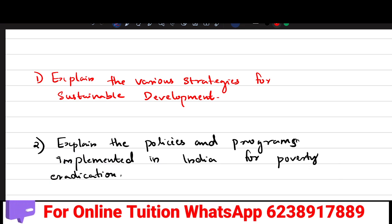Hi friends, welcome back to my channel, your online teachers. In this video we will be looking at the economics exam. I will be looking at the very important theory. The first question is: Explain the various strategies for sustainable development.